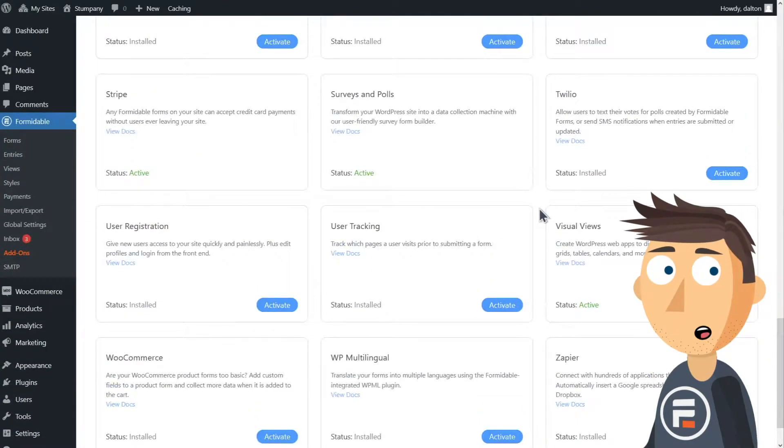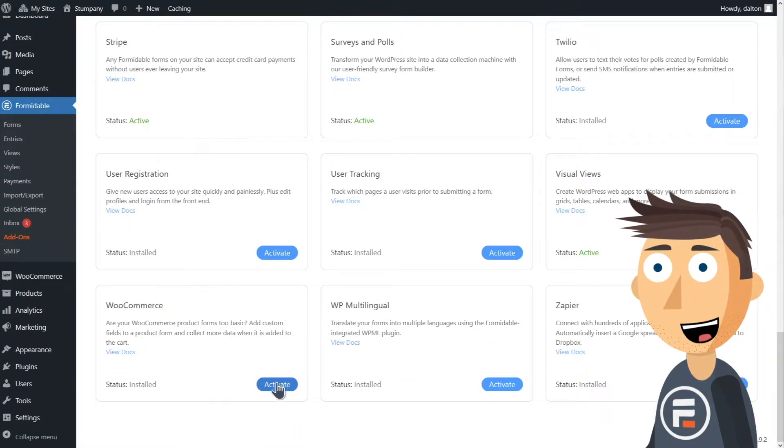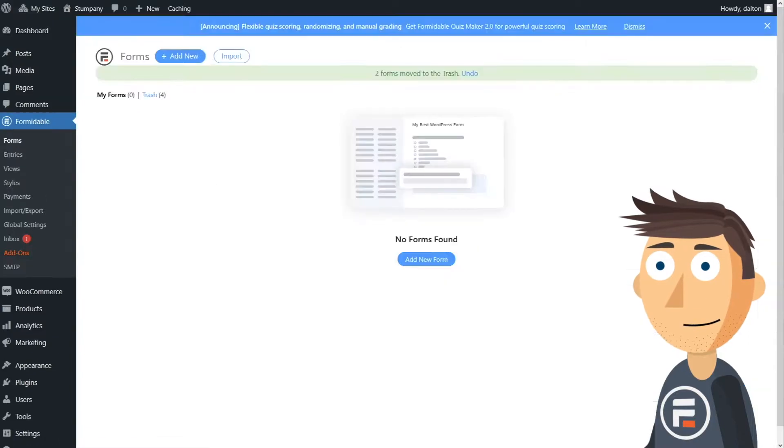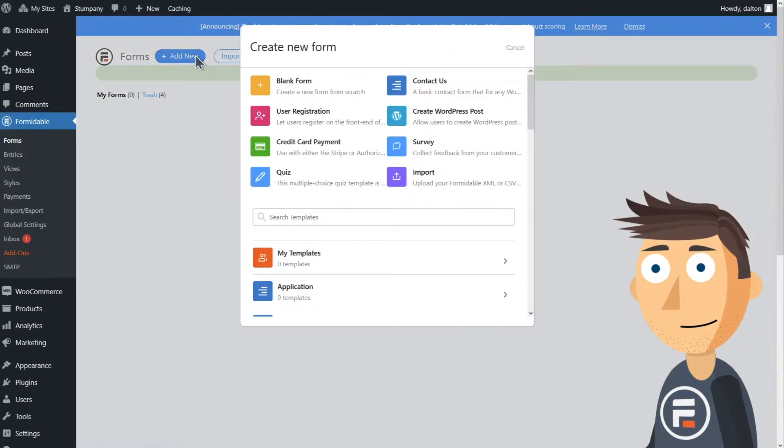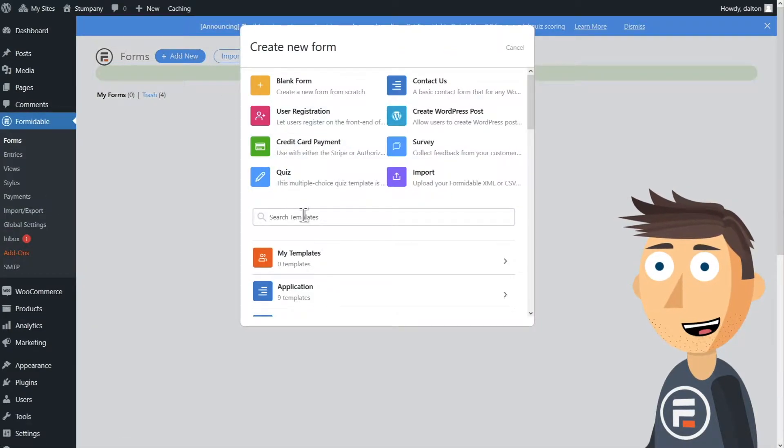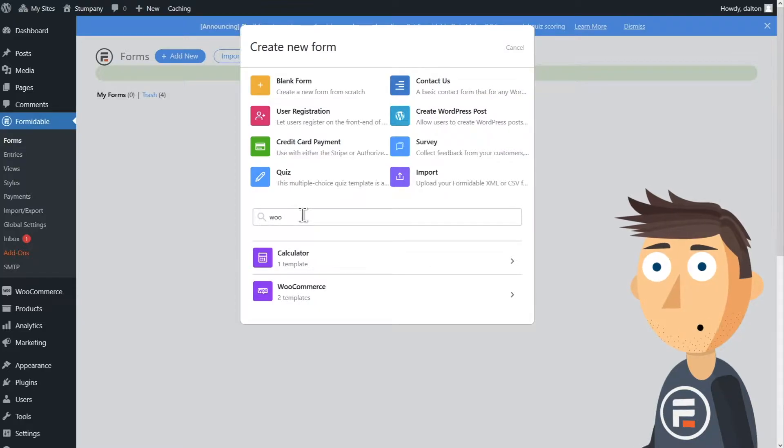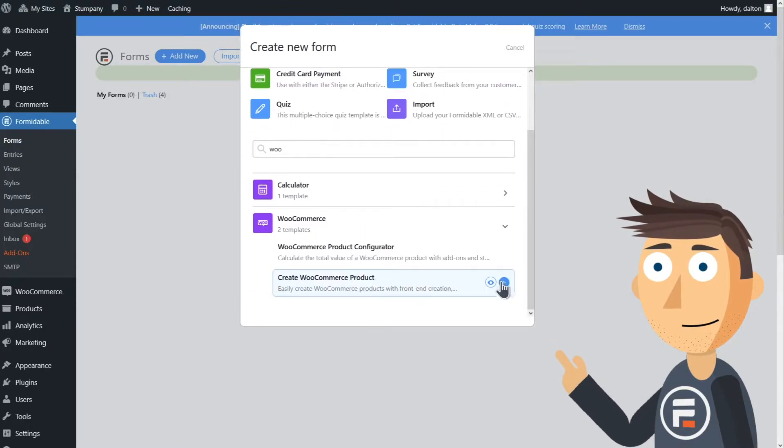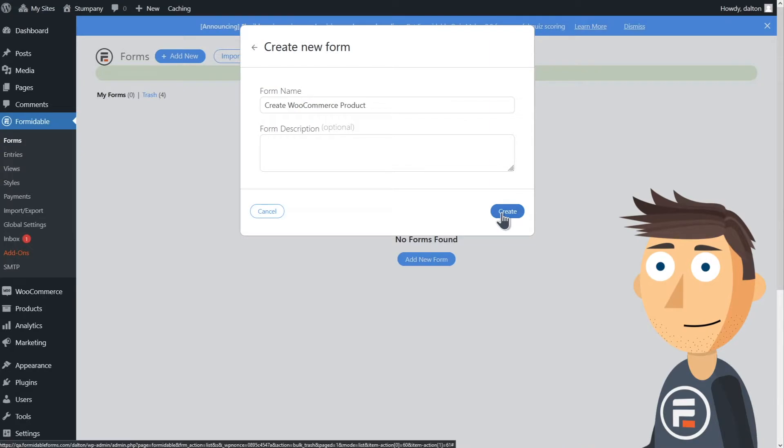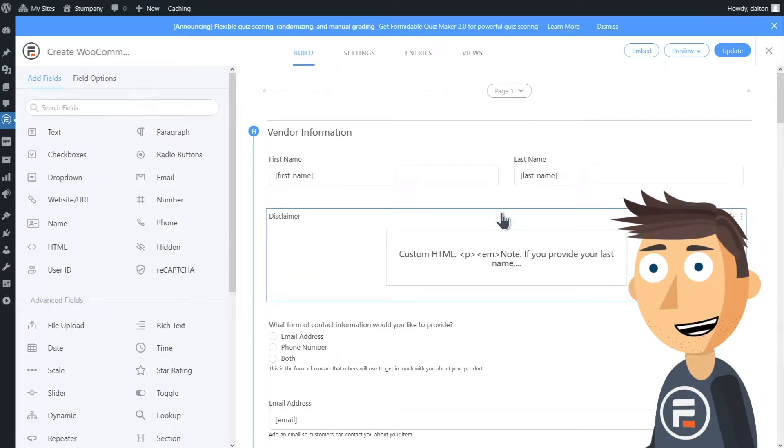First, we need to make sure that our WooCommerce Formidable Form add-on is installed and activated. Once we've done that, we're going to create a new form and this one already has a template called Create WooCommerce Product. Let's create the form.